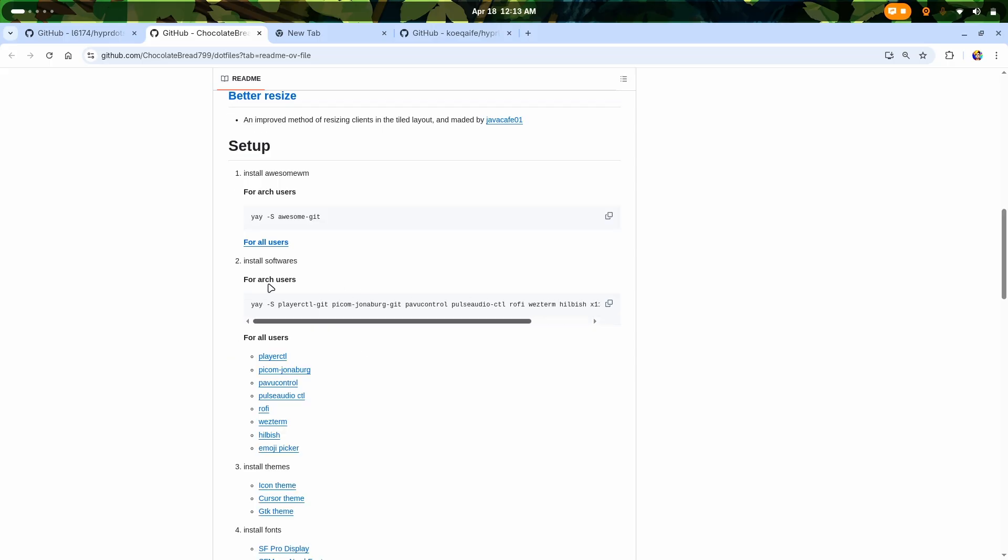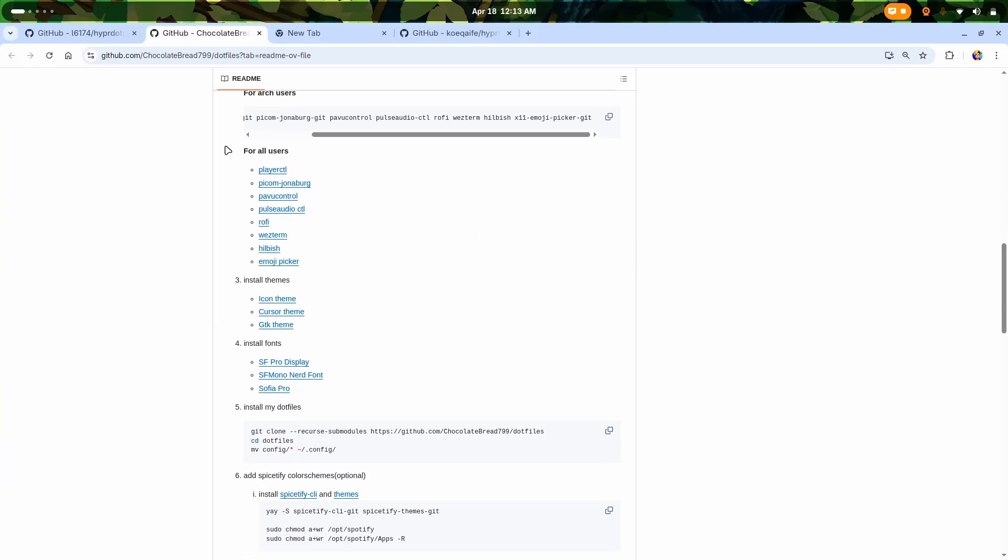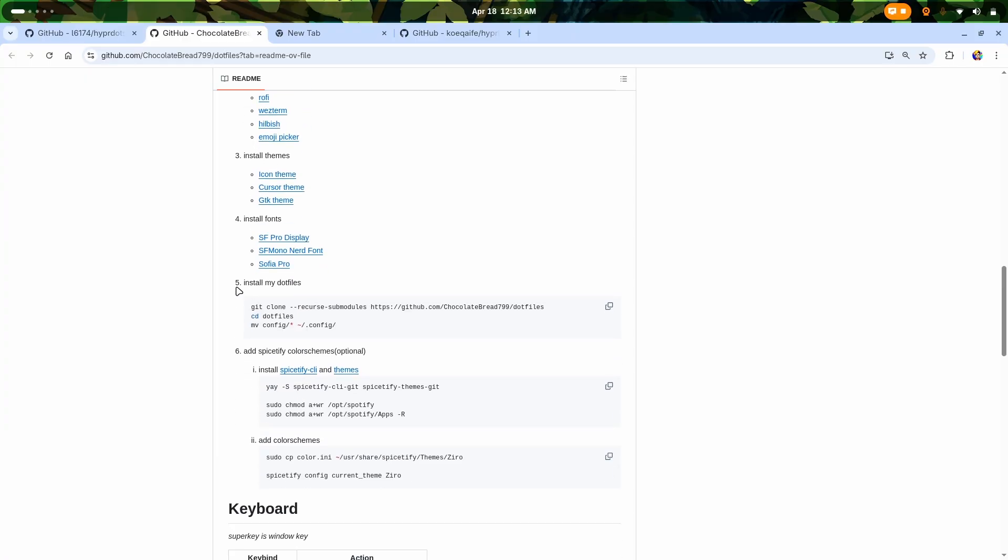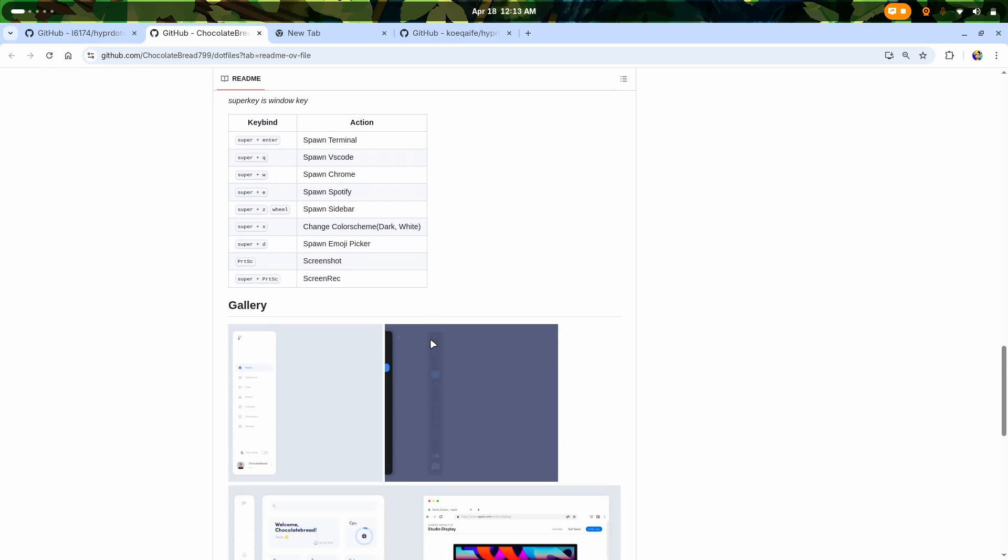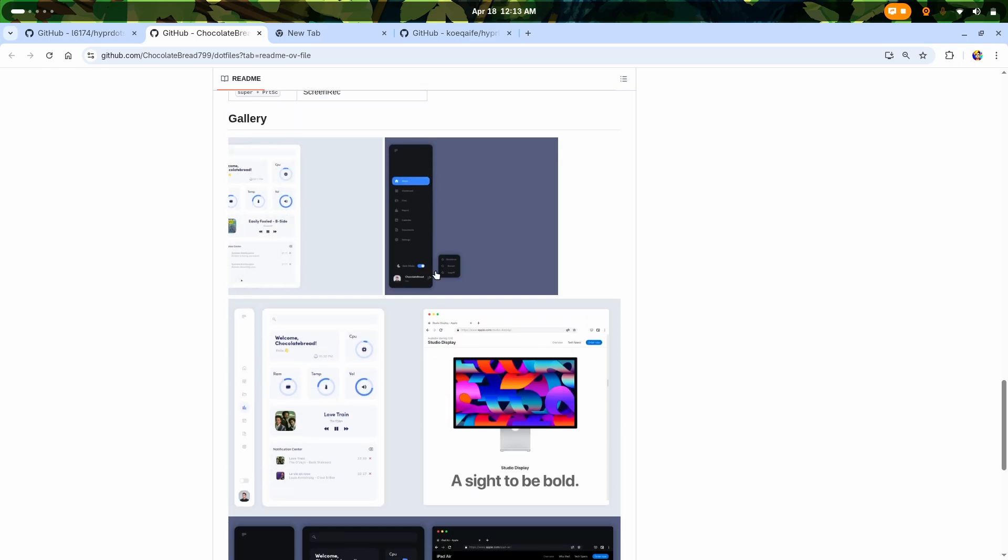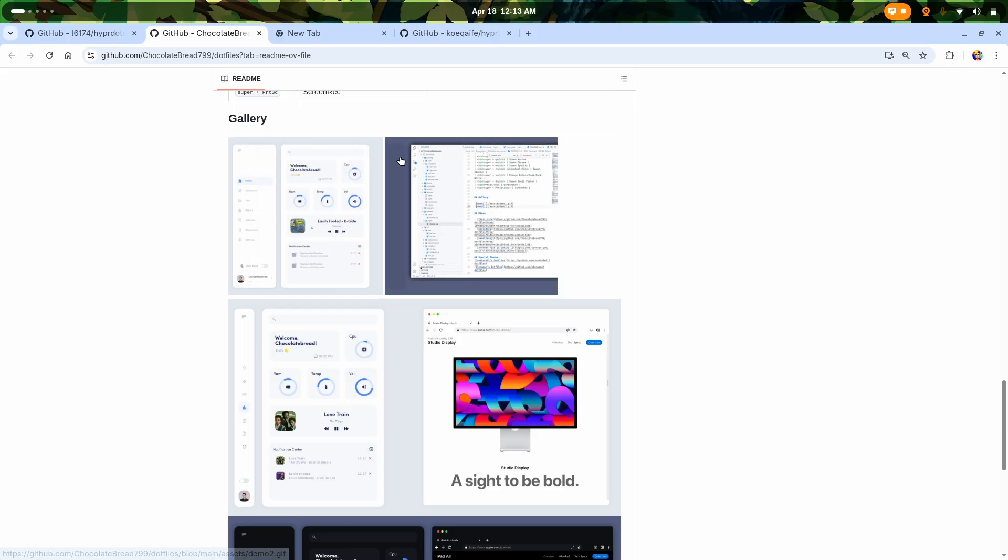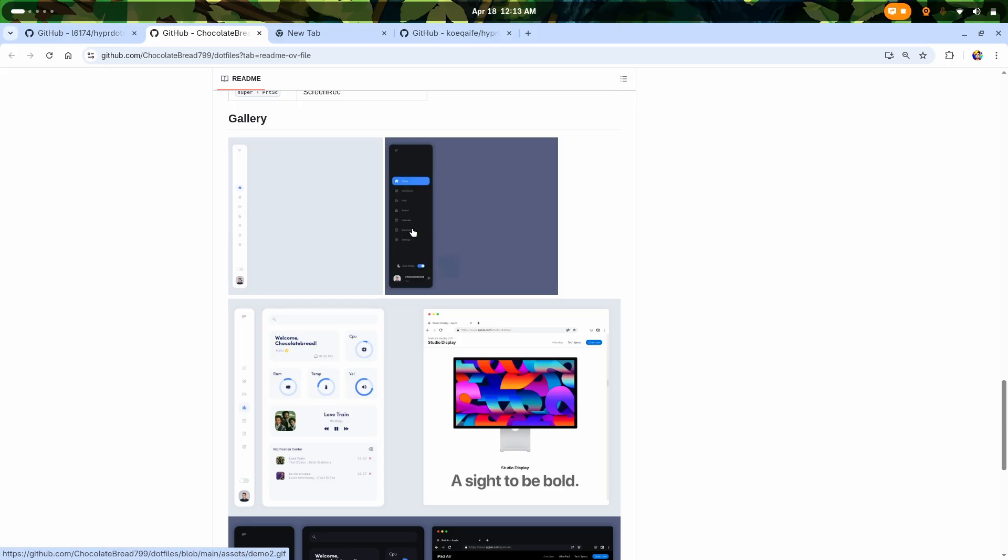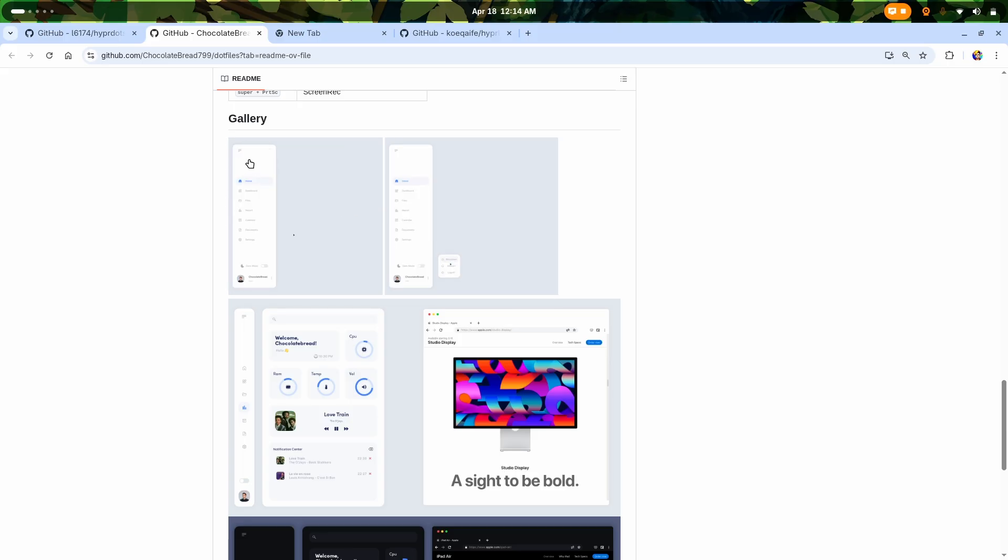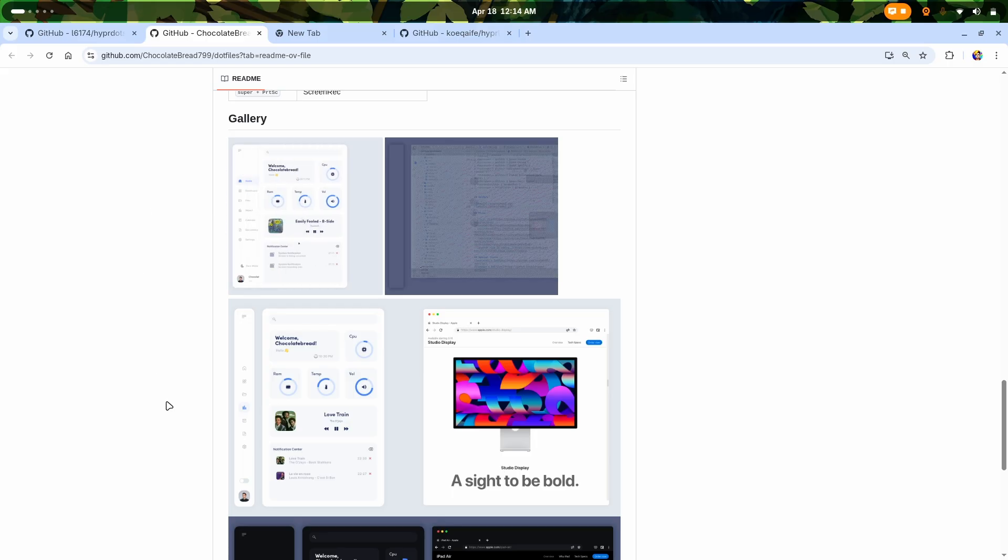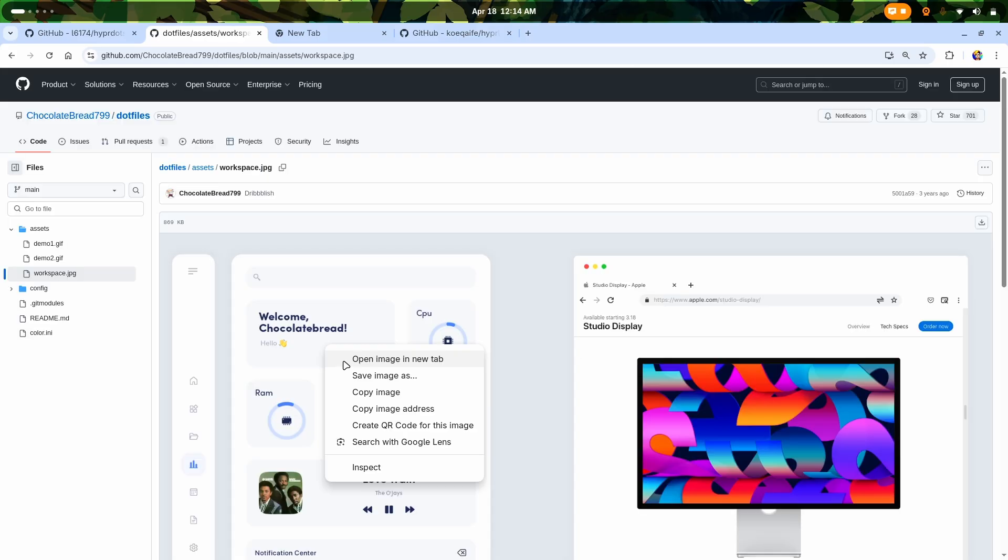It uses Awesome WM. If I go to the setups, these are the softwares which I need to install, then installing particular things like themes and others, then the fonts, then the dotfiles, and adding specific color schemes. This is properly an amazing setup - literally intimidating me.